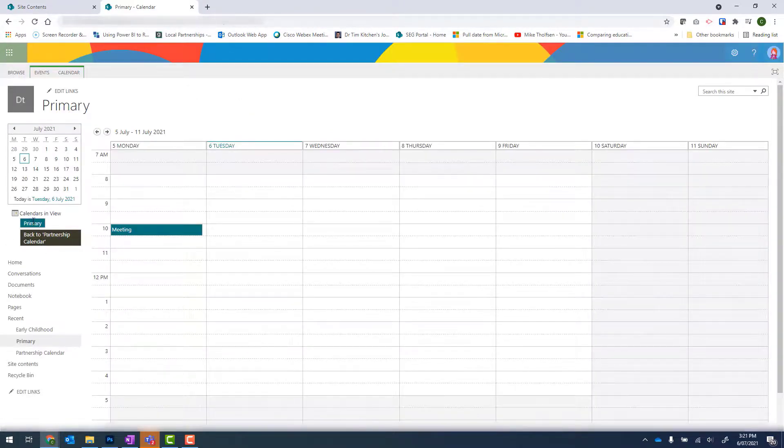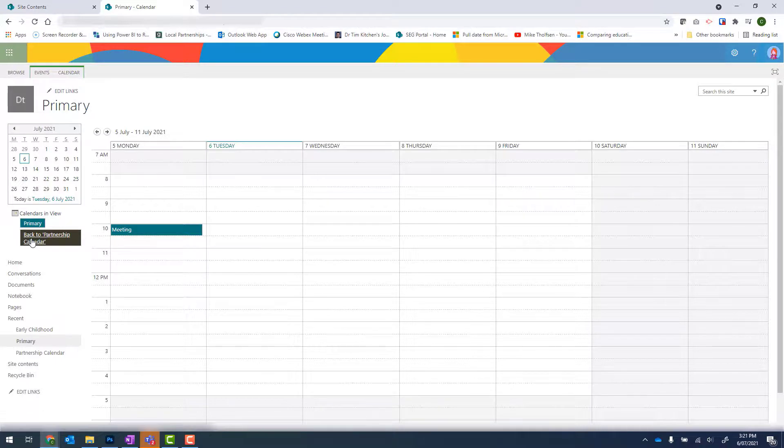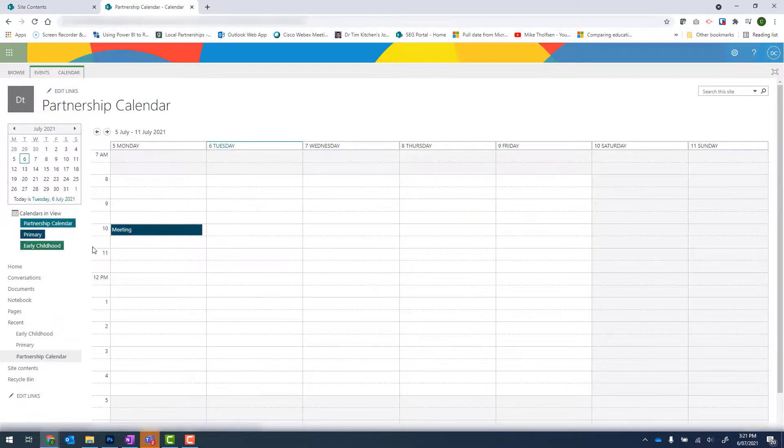Now you can see I'm in the Primary calendar and I can click back onto Back to Partnership Calendar. Click onto that and I'm back in that calendar.